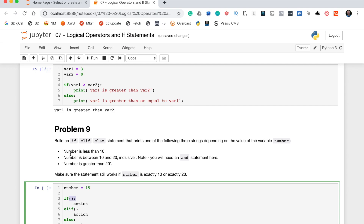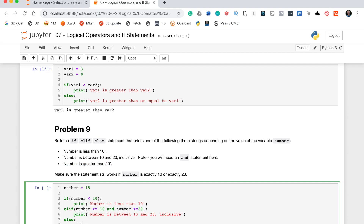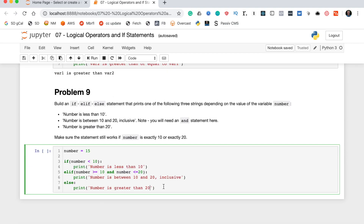The first condition is number < 10 with a print of 'number is less than 10'. The elif condition uses an and statement: number >= 10 and number <= 20, printing 'number is between 10 and 20 inclusive'. The else prints 'number is greater than 20'. I also had to add the missing colon on the elif line. Let's now test this with different values.